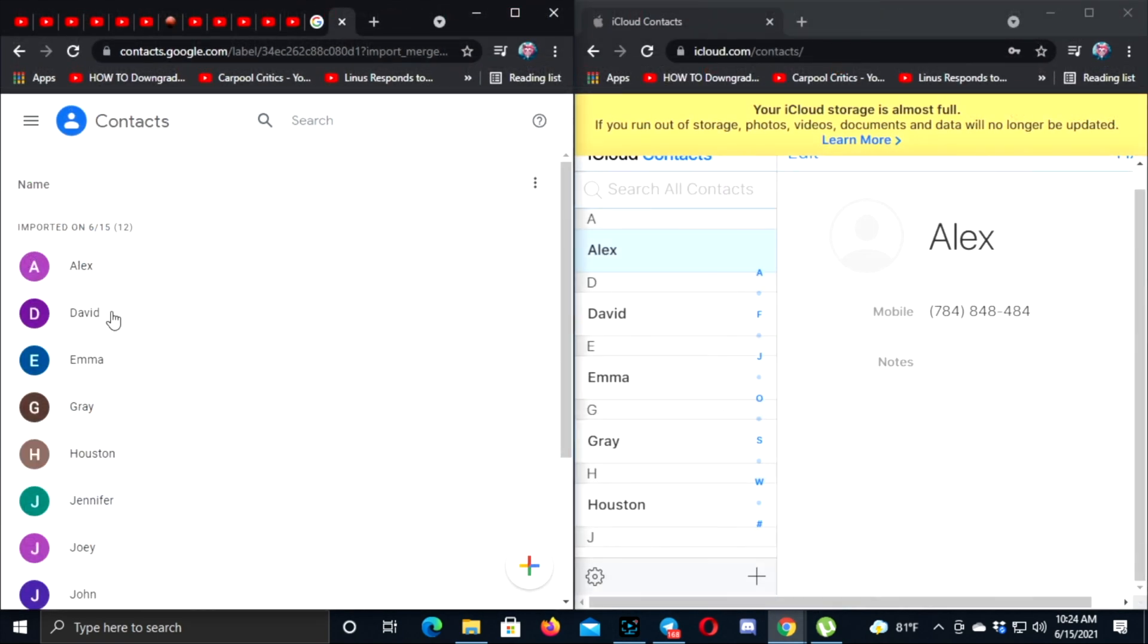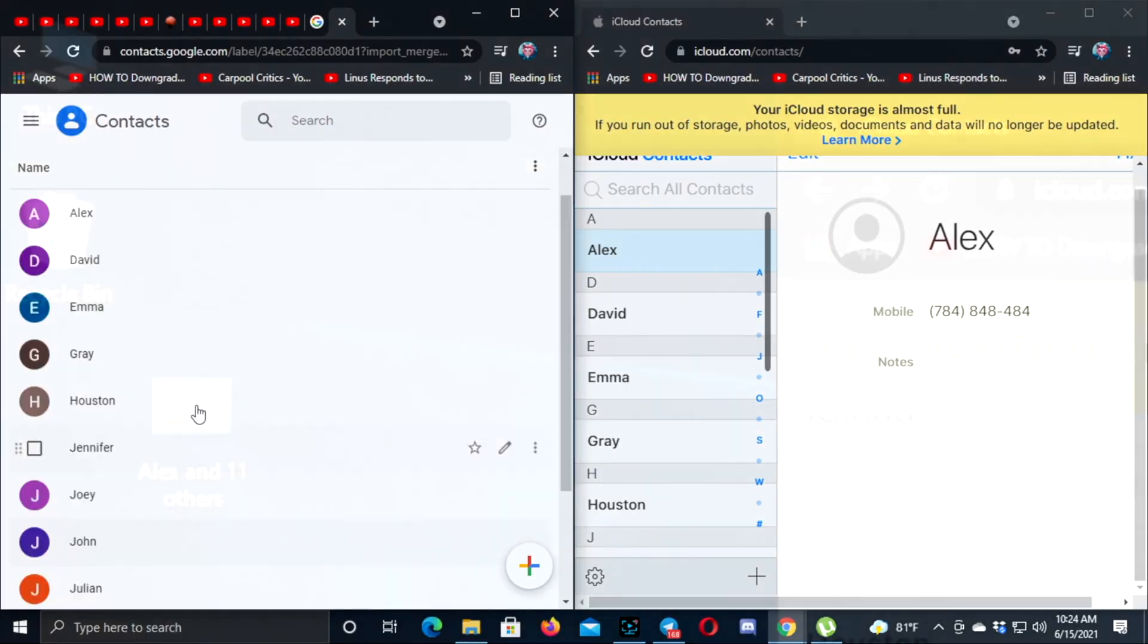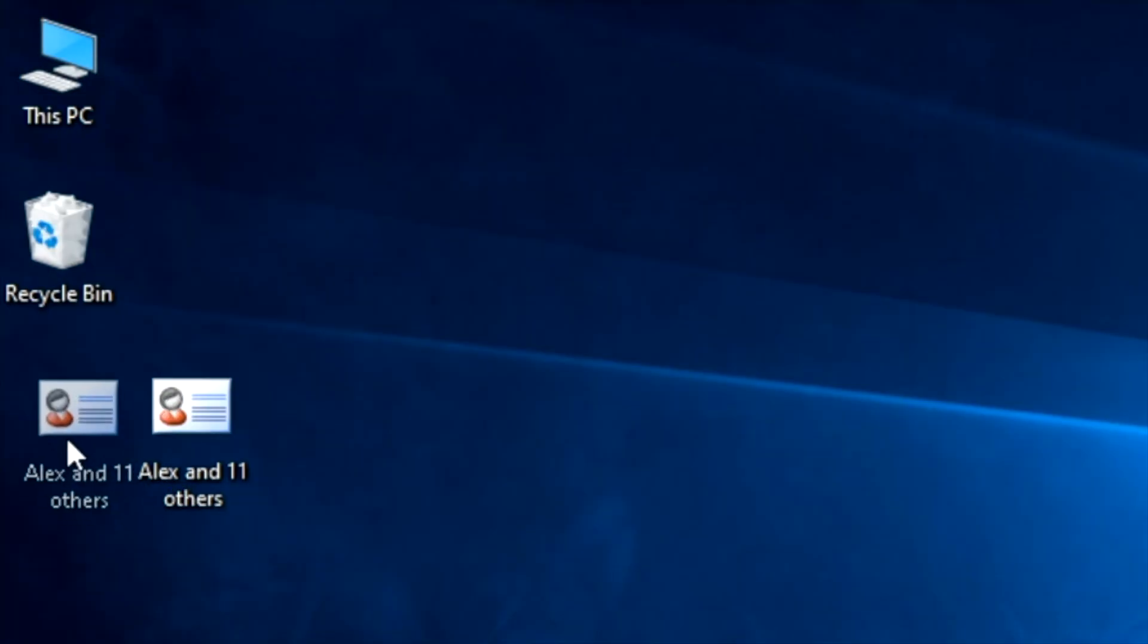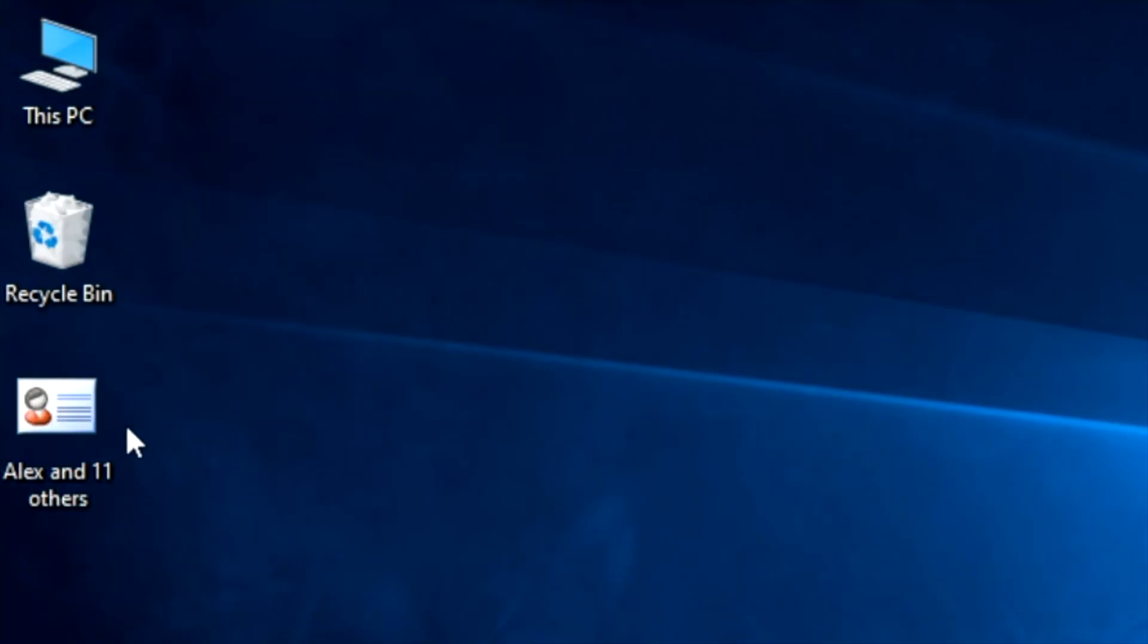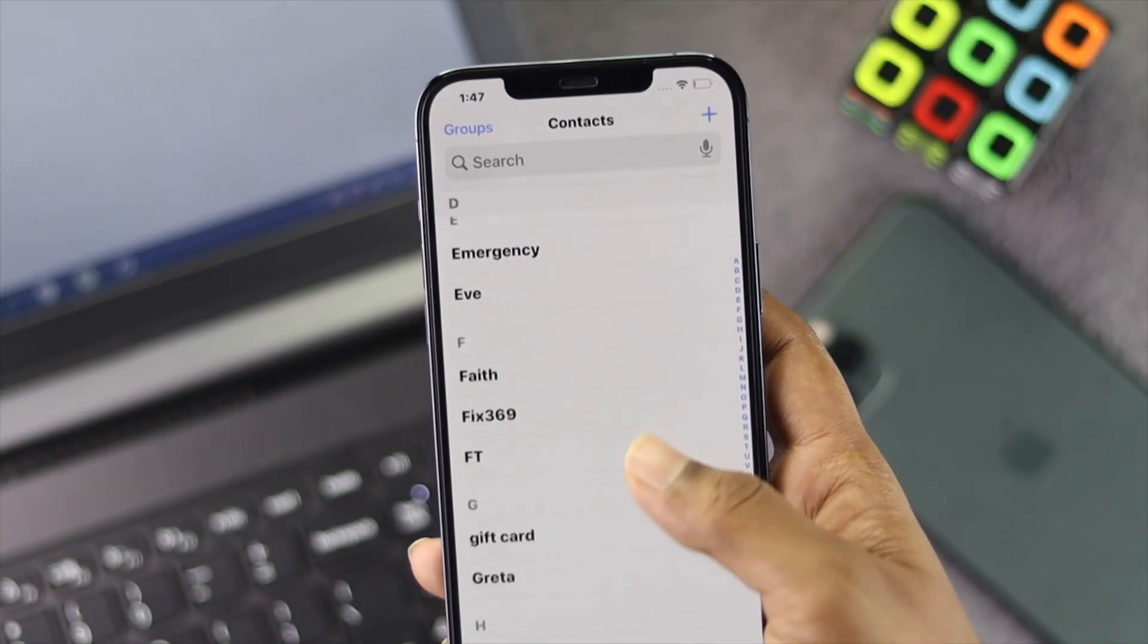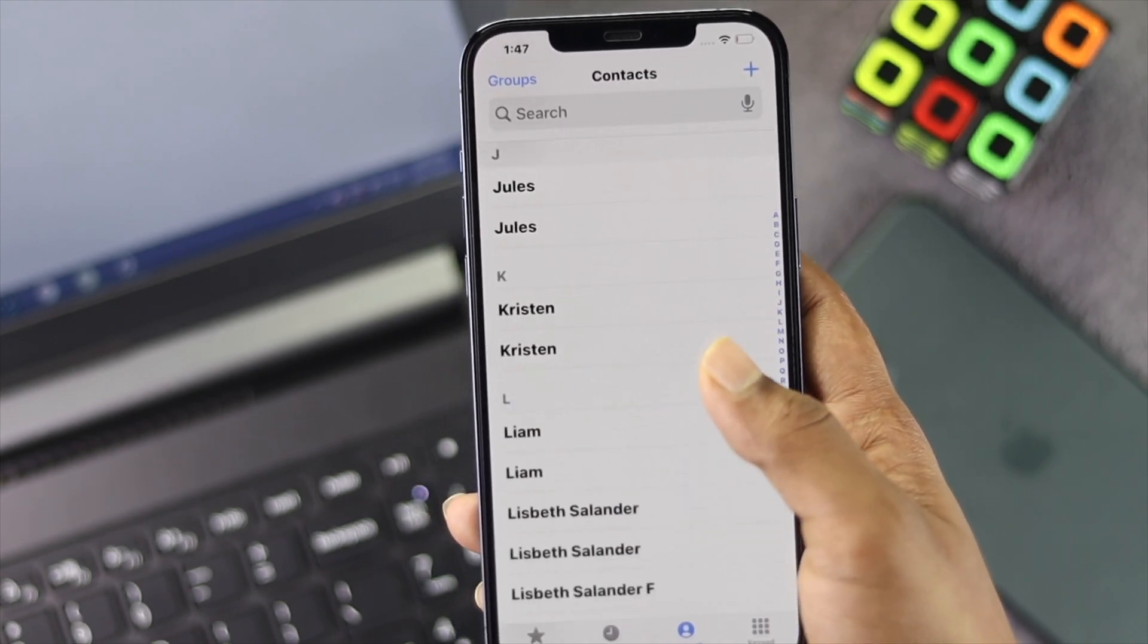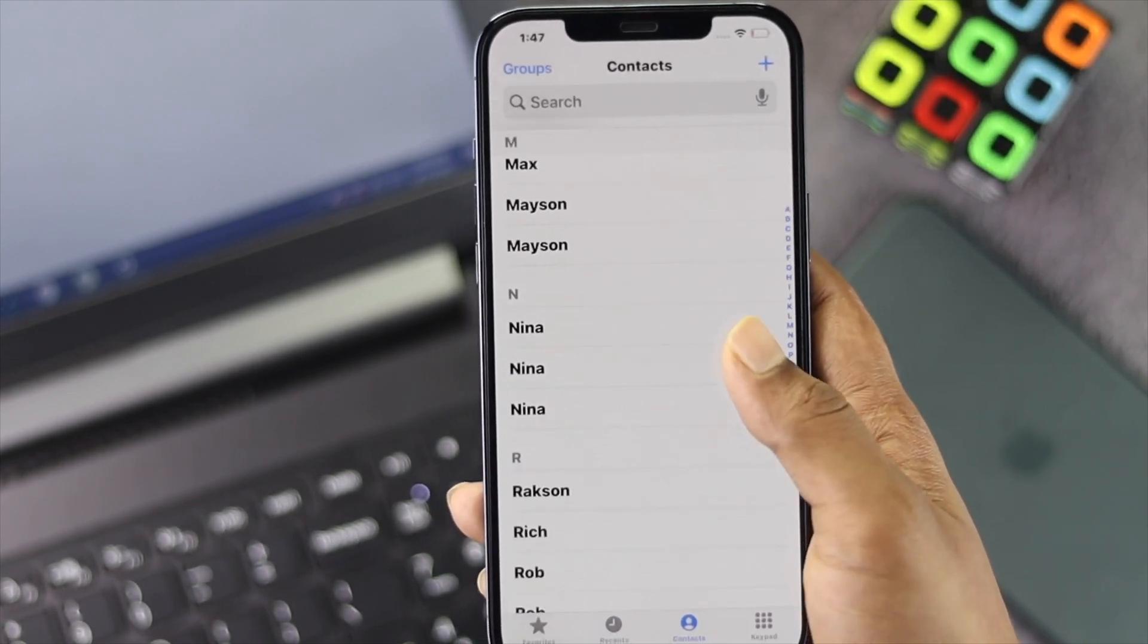Alright guys, this is how you can make a vCard for your iPhone contacts using your computer. Hope this video is useful. Please leave a like and subscribe to the channel to get more content just like this one. Thanks for watching and we'll get back to you all soon.